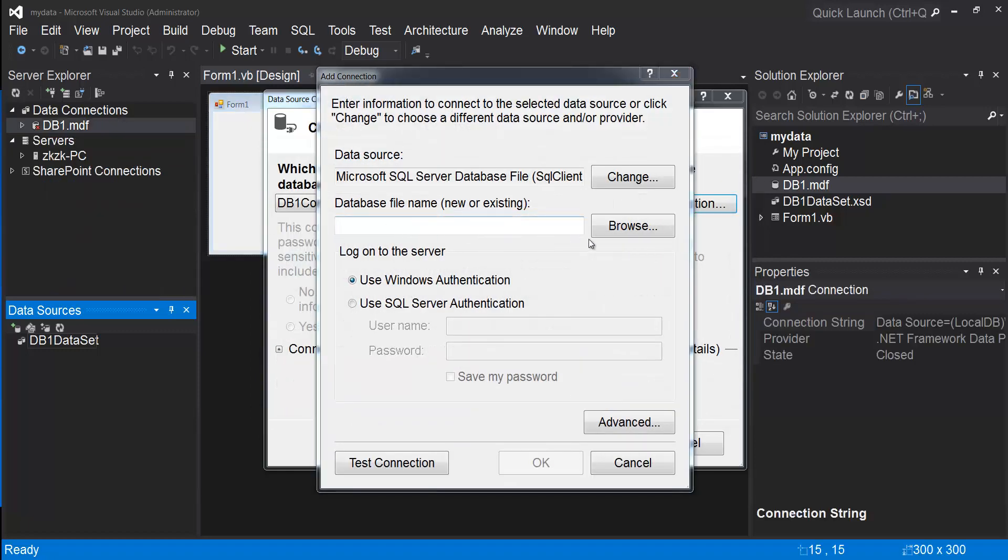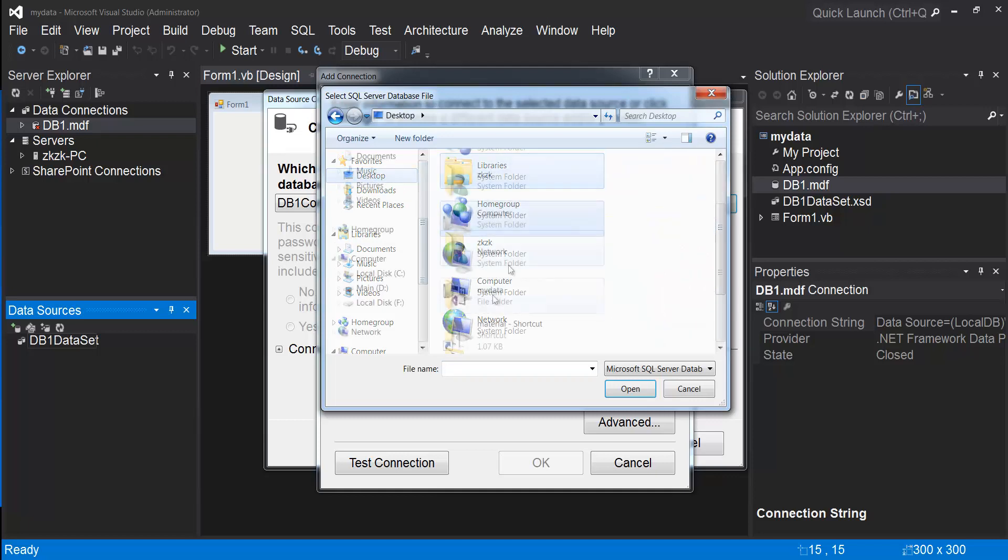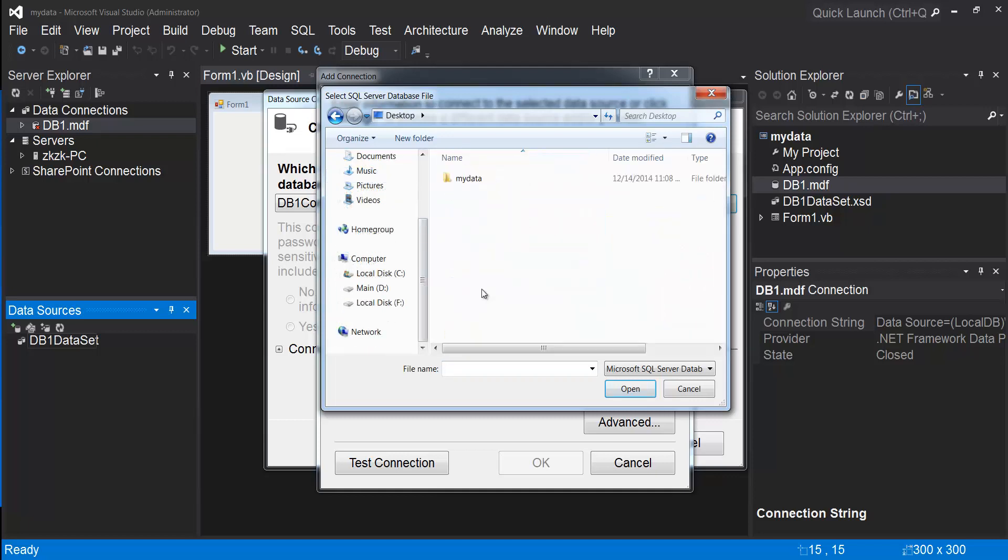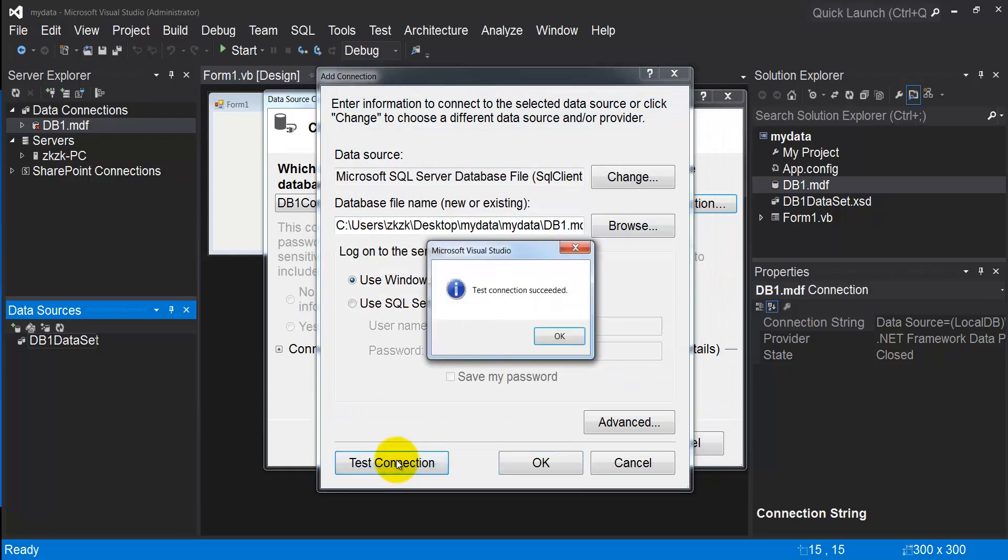I need to locate my database file. Click Browse from my desktop. Here is my project folder, db1.mdf. Test Connection. Perfect.